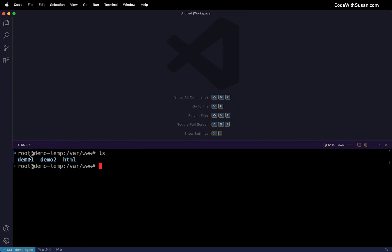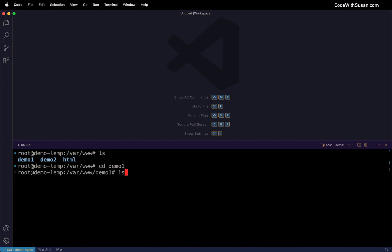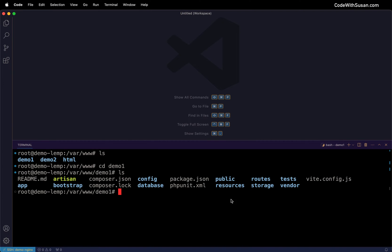Looking at the contents, I've got two applications: Demo 1 and Demo 2. Taking a quick look, if I go into Demo 1 and look at the contents, you see all the basic files you expect with a Laravel application.